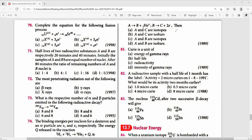Question 81: Curie is a unit of radioactivity — not energy of gamma rays, not half-life, not intensity. The right answer is option C.